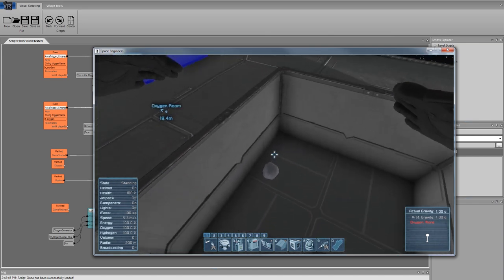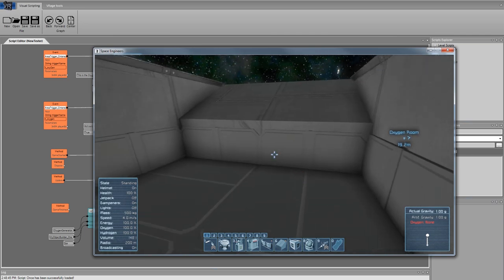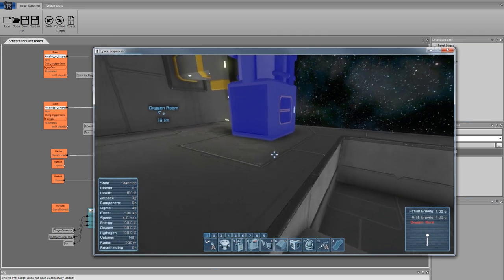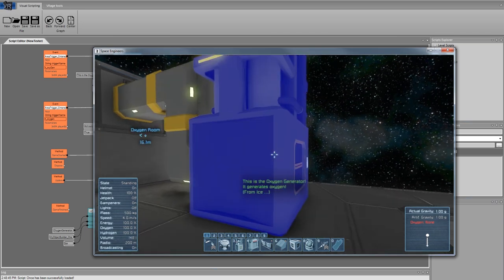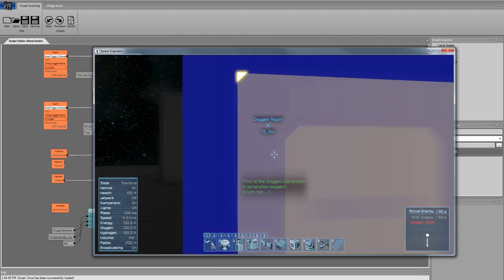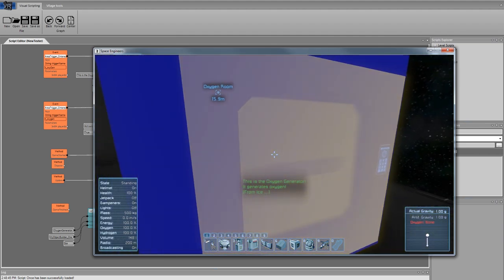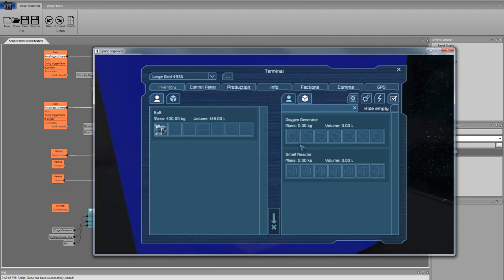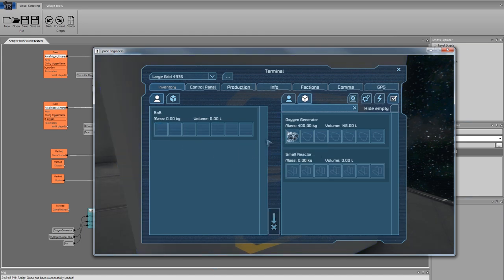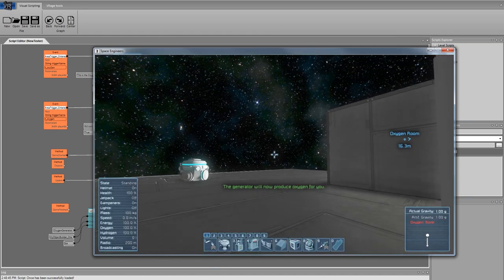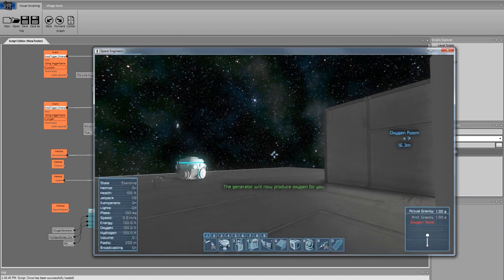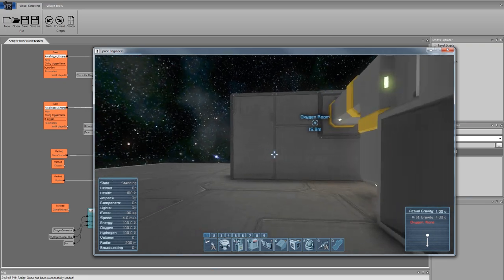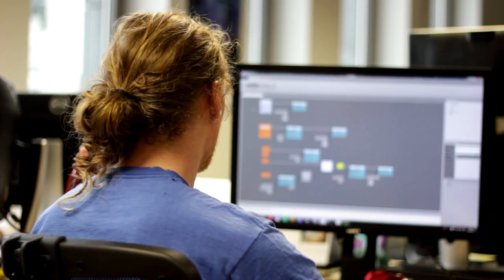I will grab quickly some ice we can put into the oxygen generator. When you come close, the oxygen generator will tell us that it's generating oxygen. So I will put the ice there, we will detect that, and a message will pop up. That's the first part of what we can do with the scripting.